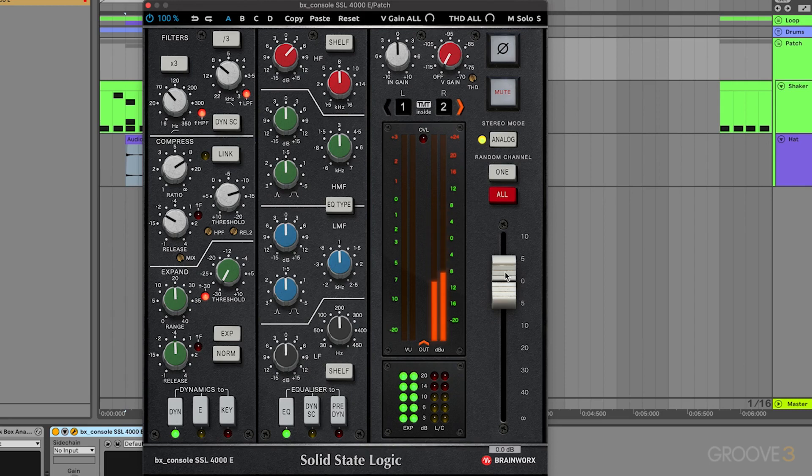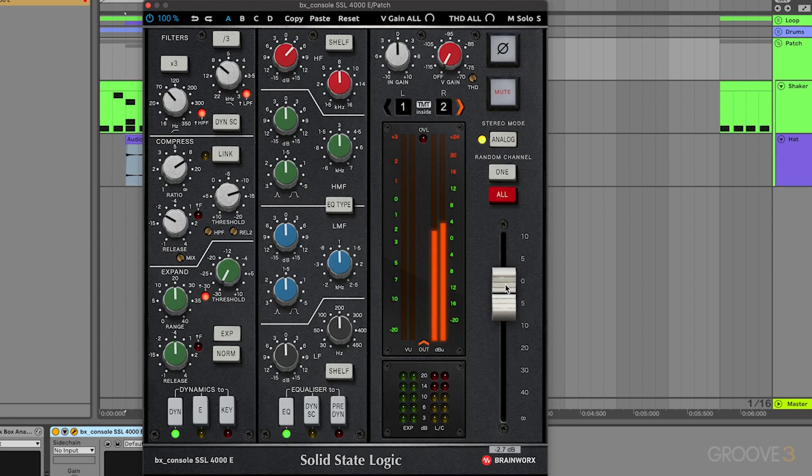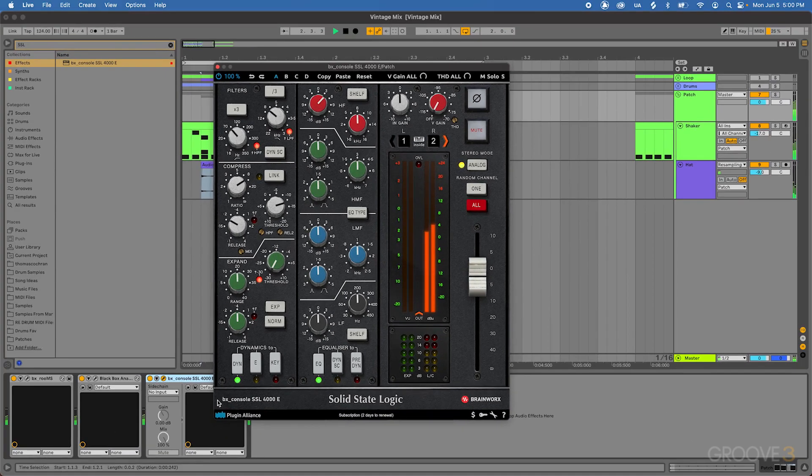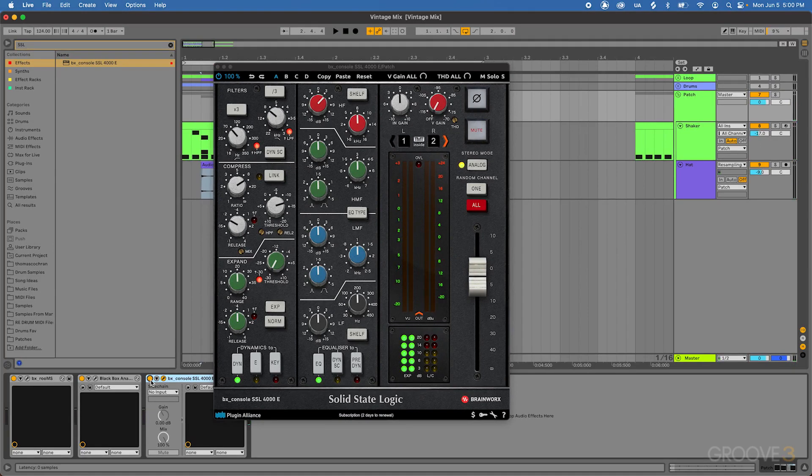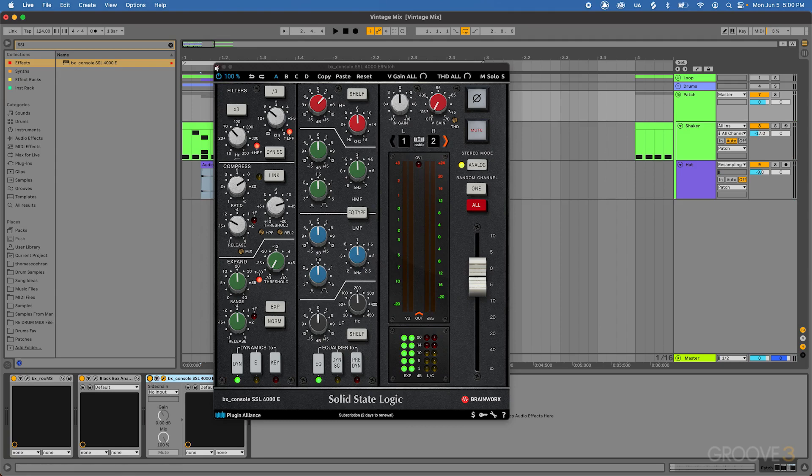Sounds super nice. And then we'll go ahead and drop this down just a little bit, that way we're kind of gain matching everything. We're adding a little bit of gain, but that's fine. It's not a super big deal in this case, but it is helpful to know that that is what's happening there.